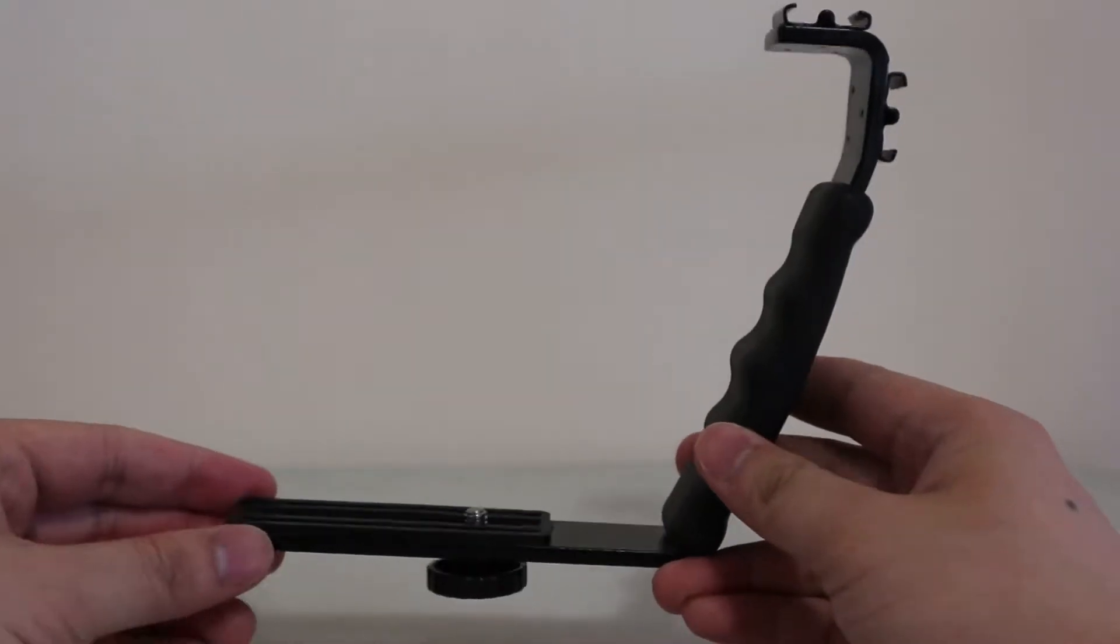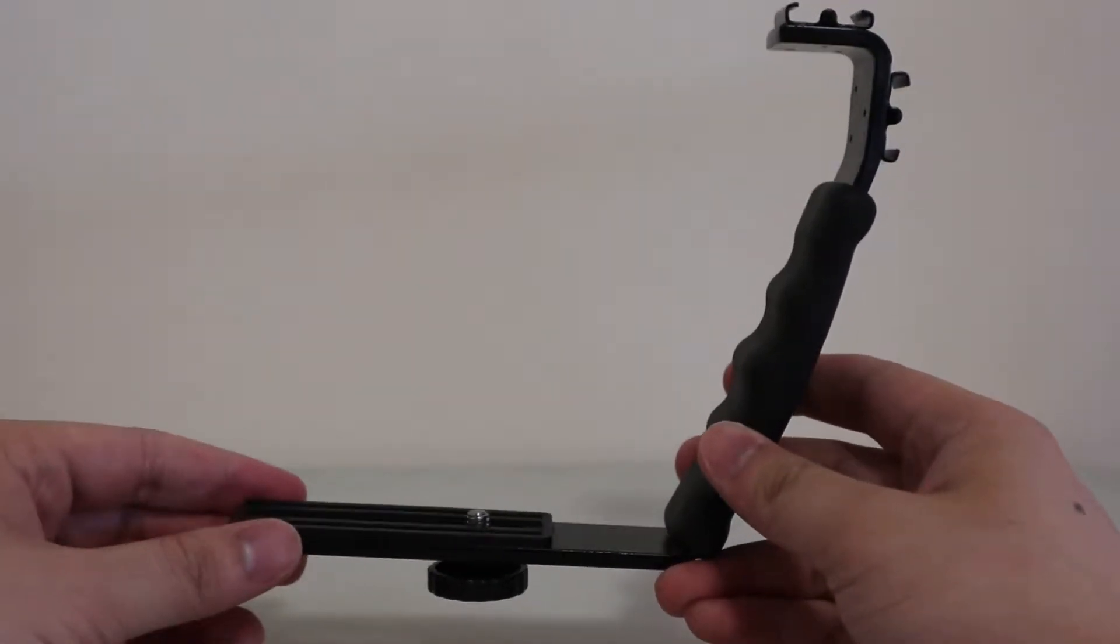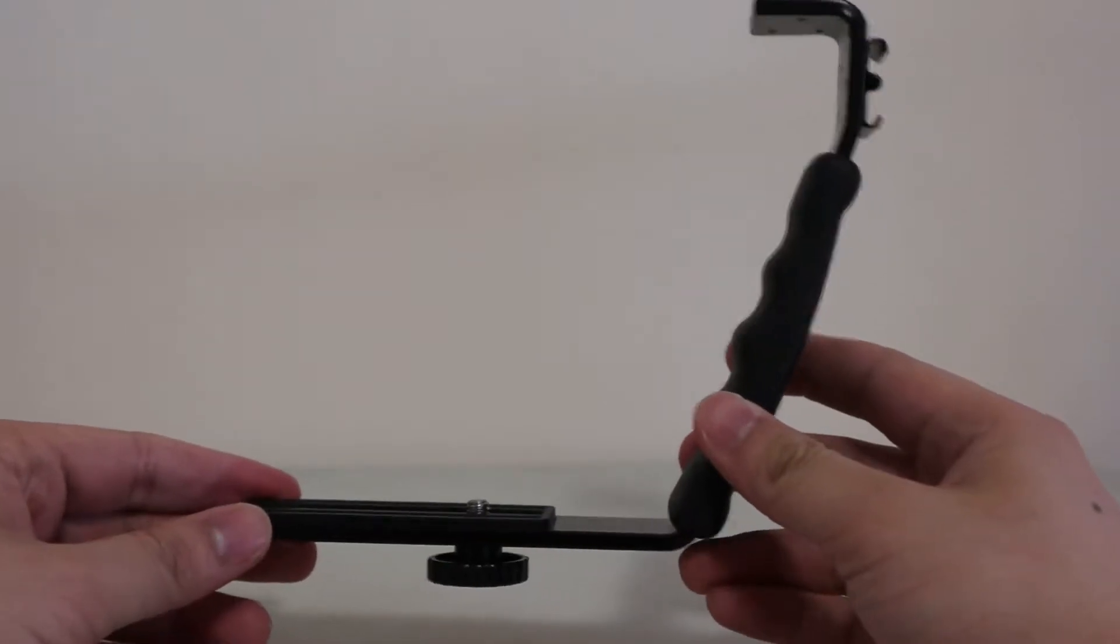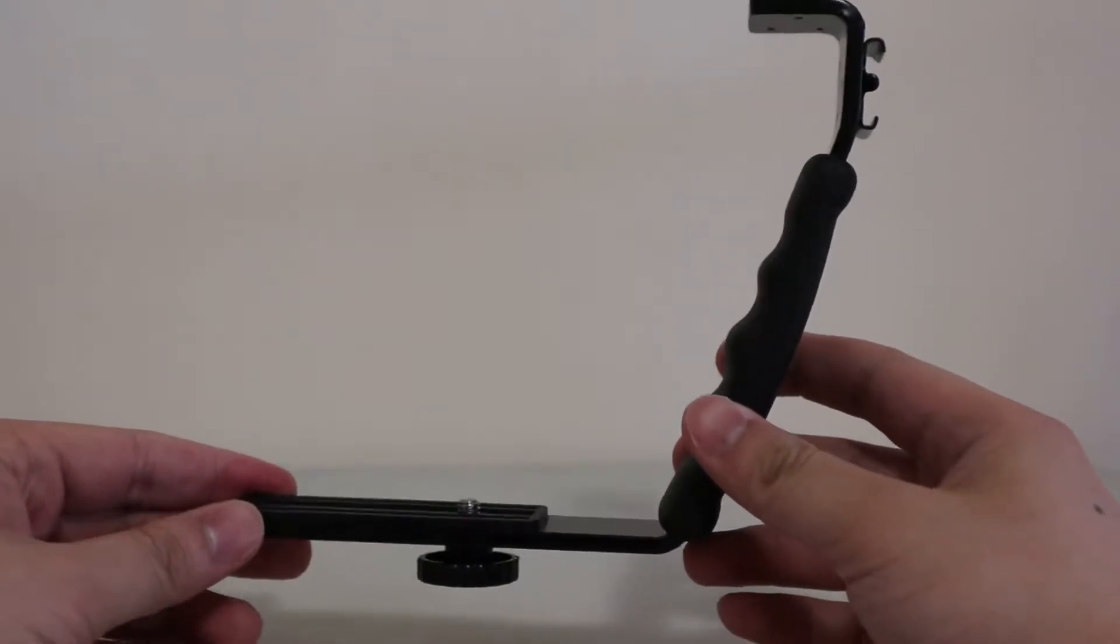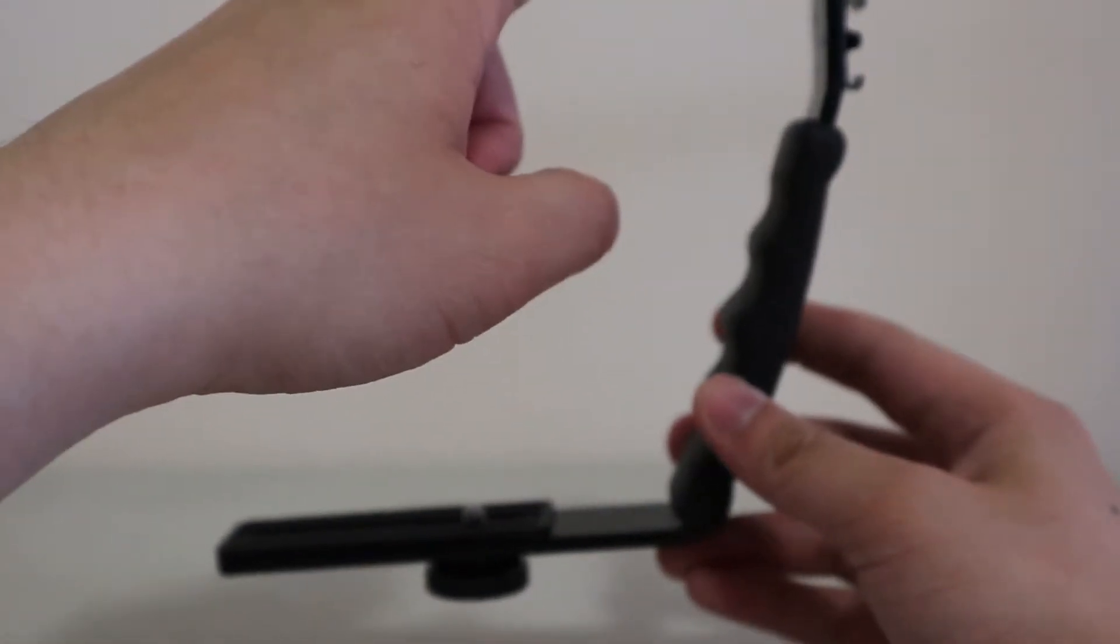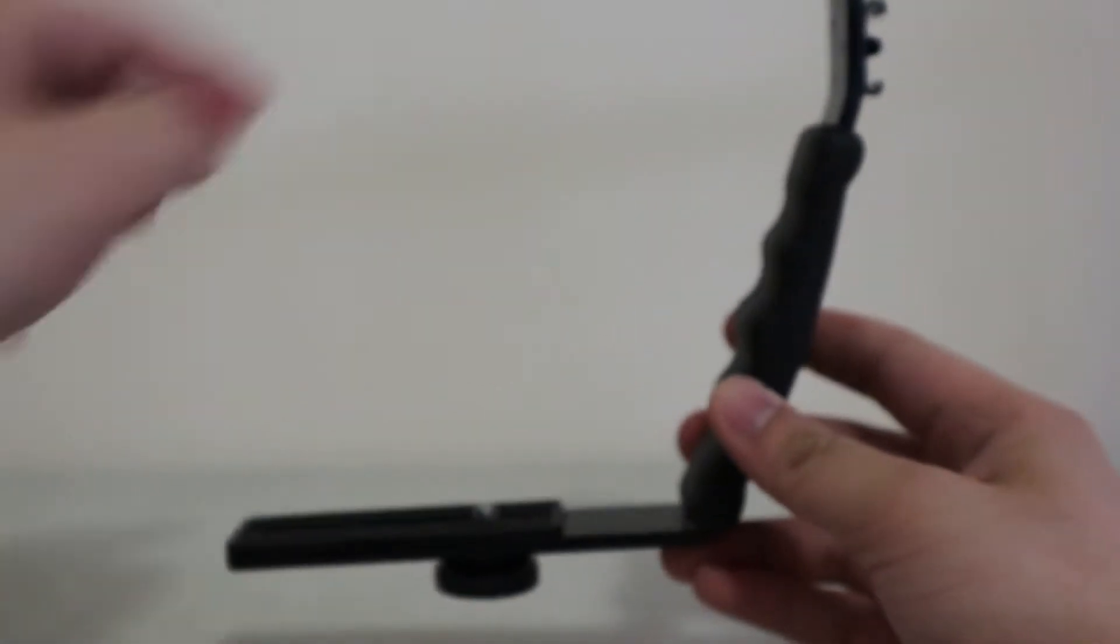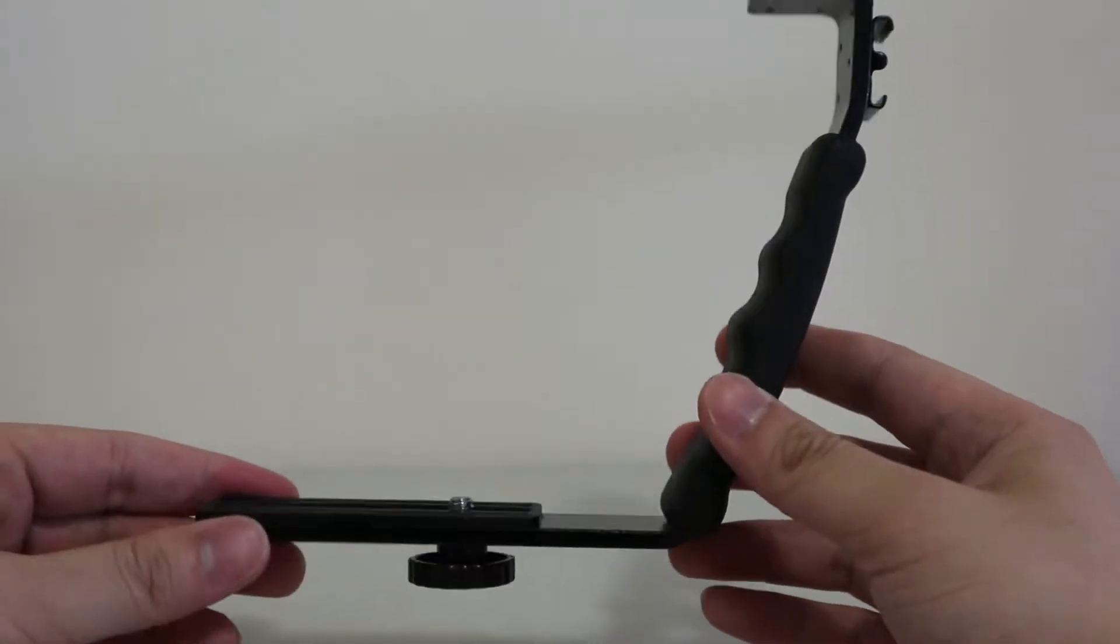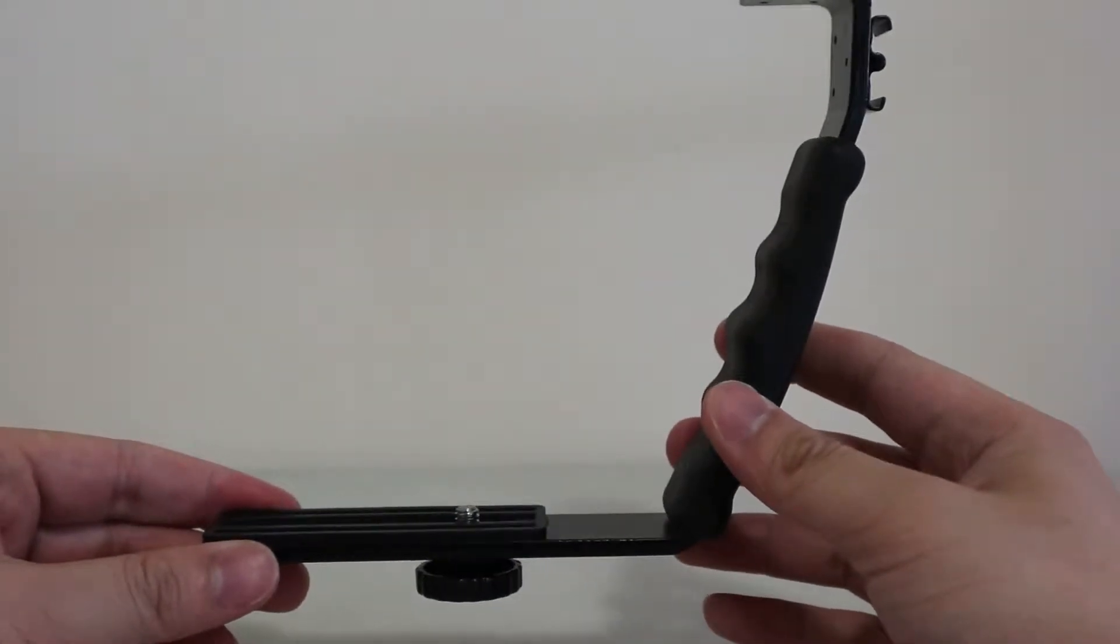Today I have a product I bought on eBay called an L-shaped bracket with two hot shoes. You can purchase one that comes with one hot shoe on top. The reason I bought this is it's a solution for vlogging.